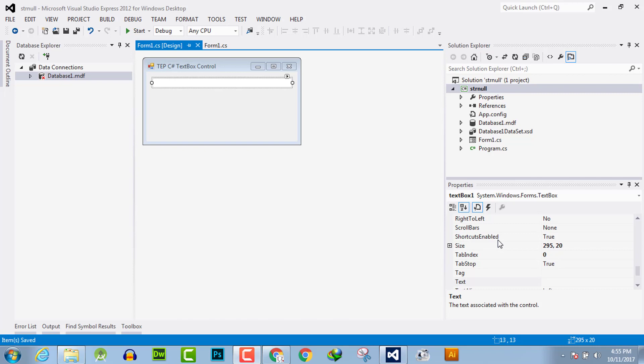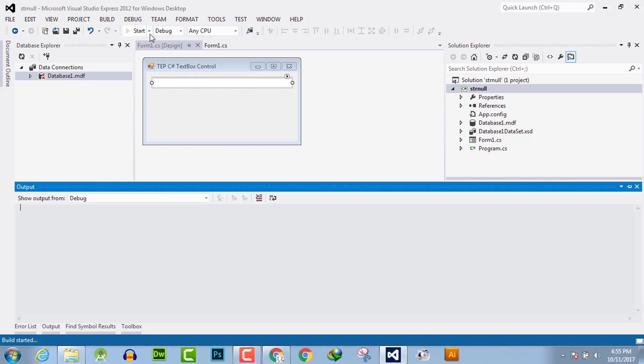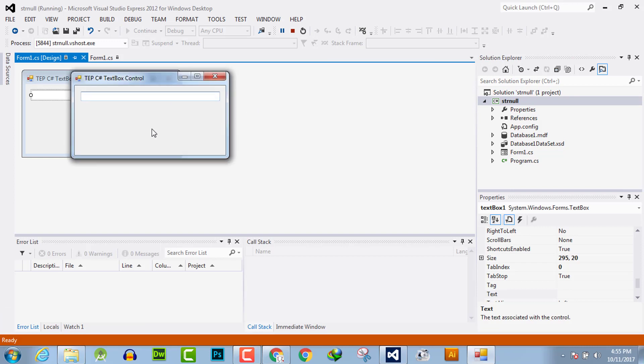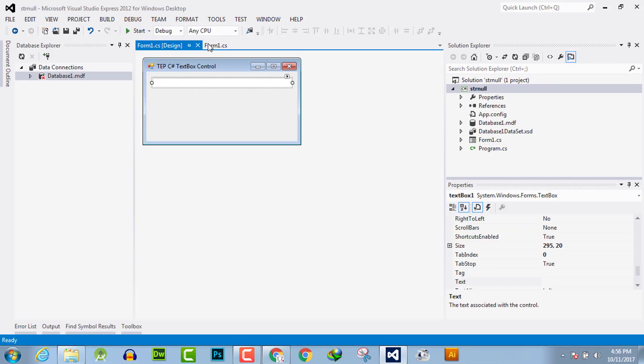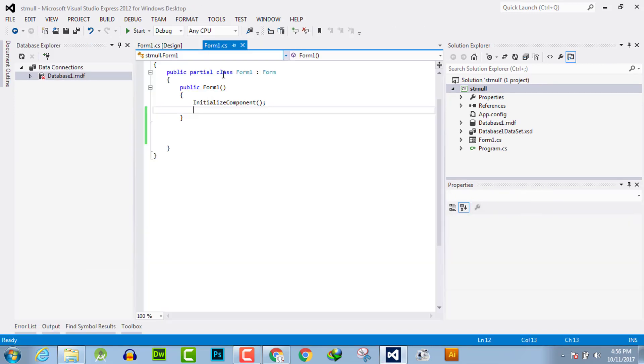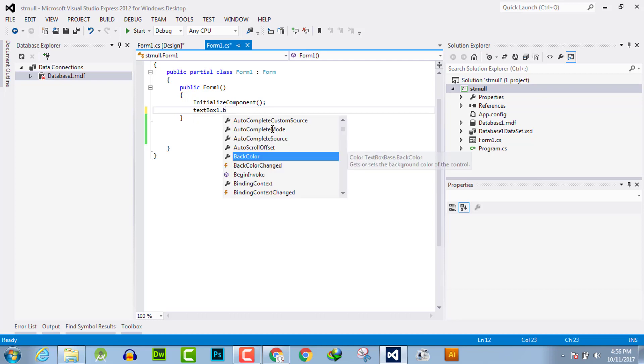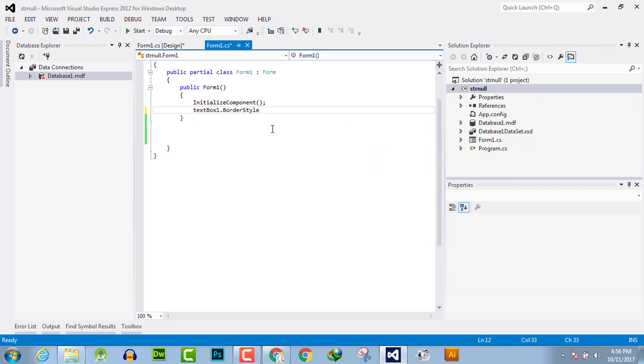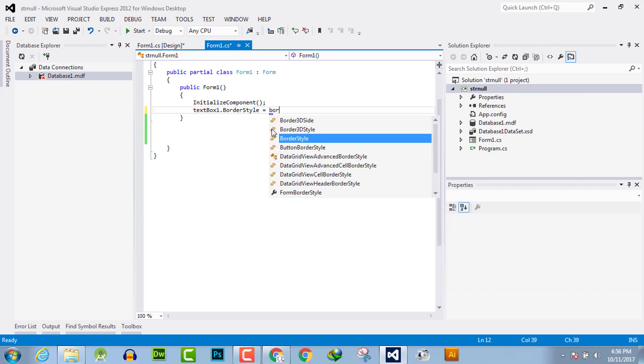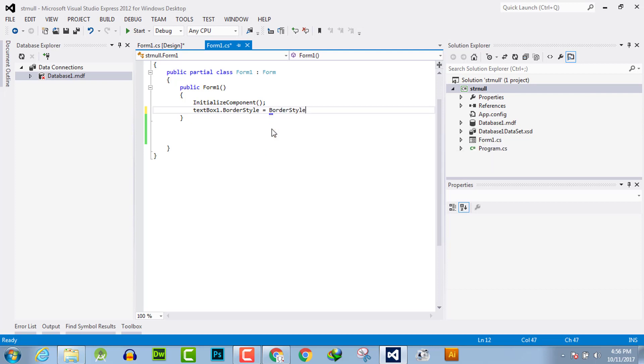When we execute, it will return the None style border style. Go to your C# code and write the name of the text box, then dot BorderStyle equals BorderStyle dot. There are three styles available.